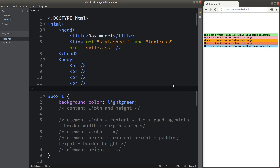A box model is simply telling the CSS to alter the size of your elements, as shown on the web page. So a box is simply a combination of the content width and height, together with the paddings. We also need to include the borders, as well as the margins of the elements. So let me try to add these things on the CSS file for my Box 1, which is the one in green color.